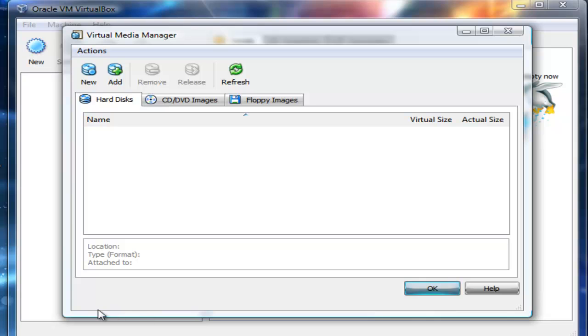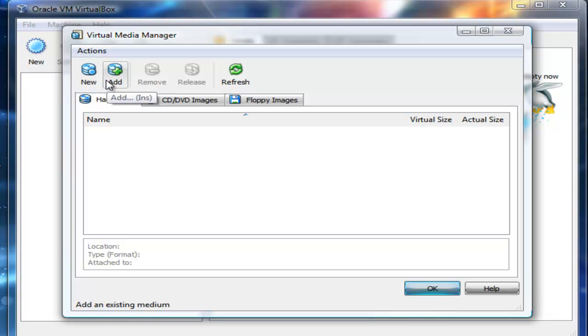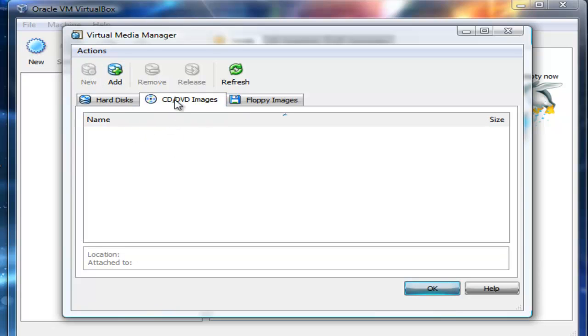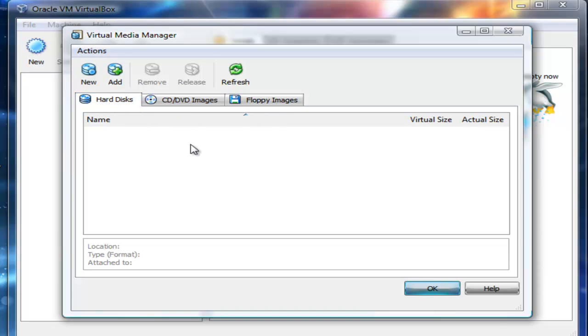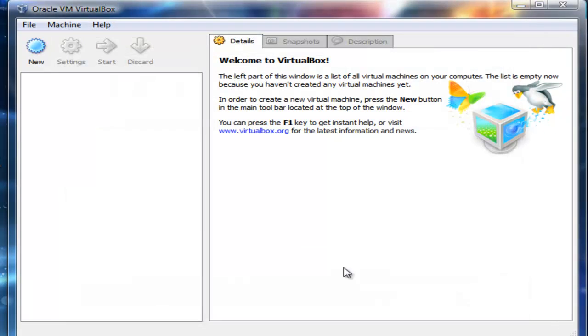You can see the options will be highlighted down here: creating new virtual hard disk, add an existing medium. We're going to talk about all this when we actually do the installation of the operating system. We've seen floppy images and so on.